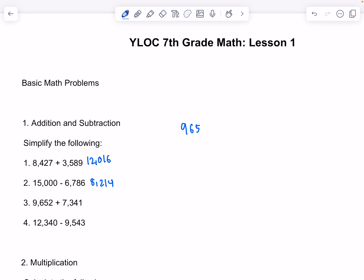Now, 9,652 plus 7,341. 2 plus 1 is 3. 5 plus 4 is 9. 6 plus 3 is 9. And 9 plus 7 is 16. That will give us 16,993.